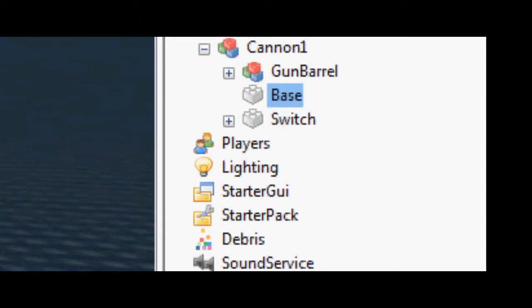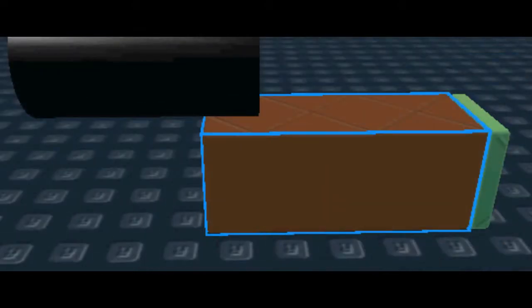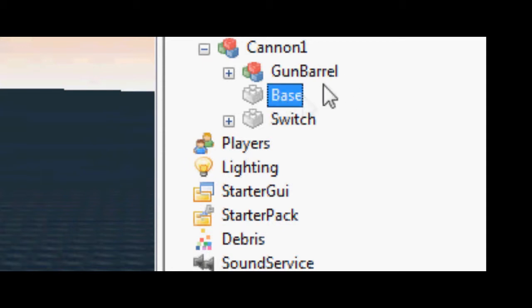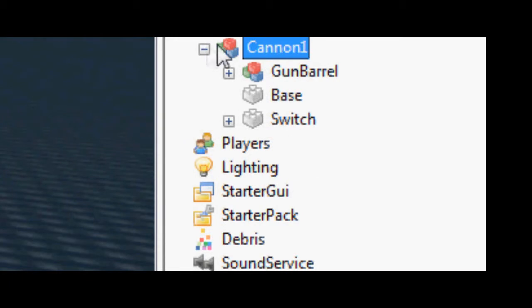Next you need a base. This base will check if the cannon is broken or not. So let's hope the cannon is not broken. Just call it base and put it in the cannon one model.